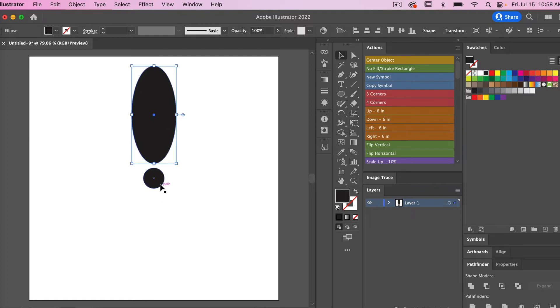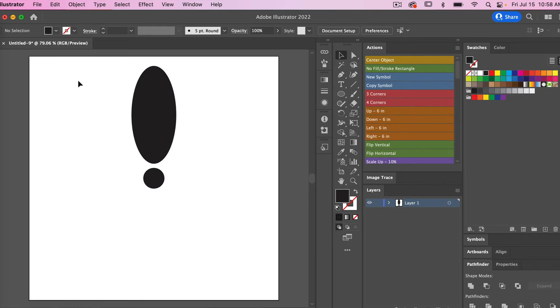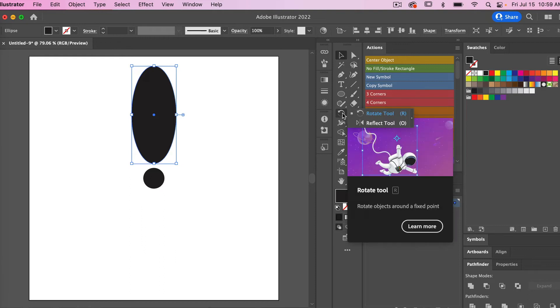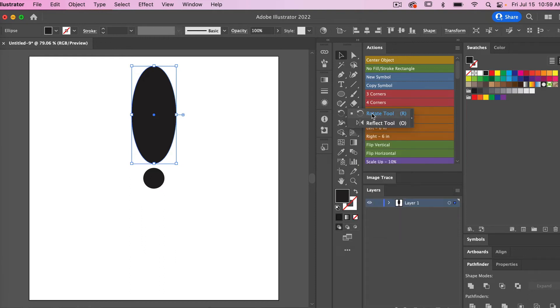So now we have our center circle that's aligned to our canvas and we have our petal here. I'm going to select the petal and then we're going to use the rotate tool. The keyboard shortcut for that is R on the keyboard. This right here is our rotate tool, so we'll select it here.